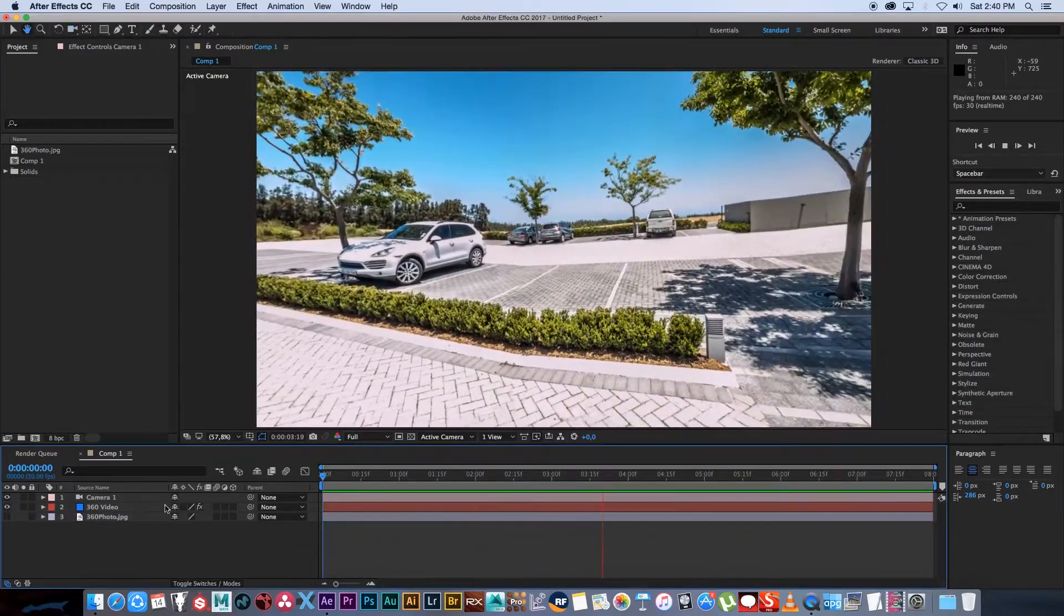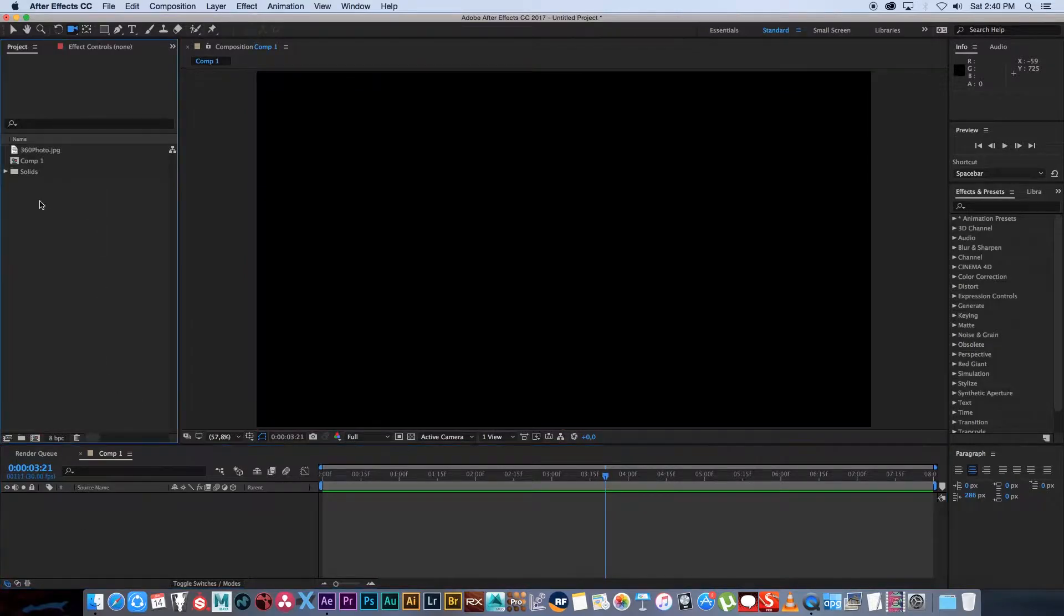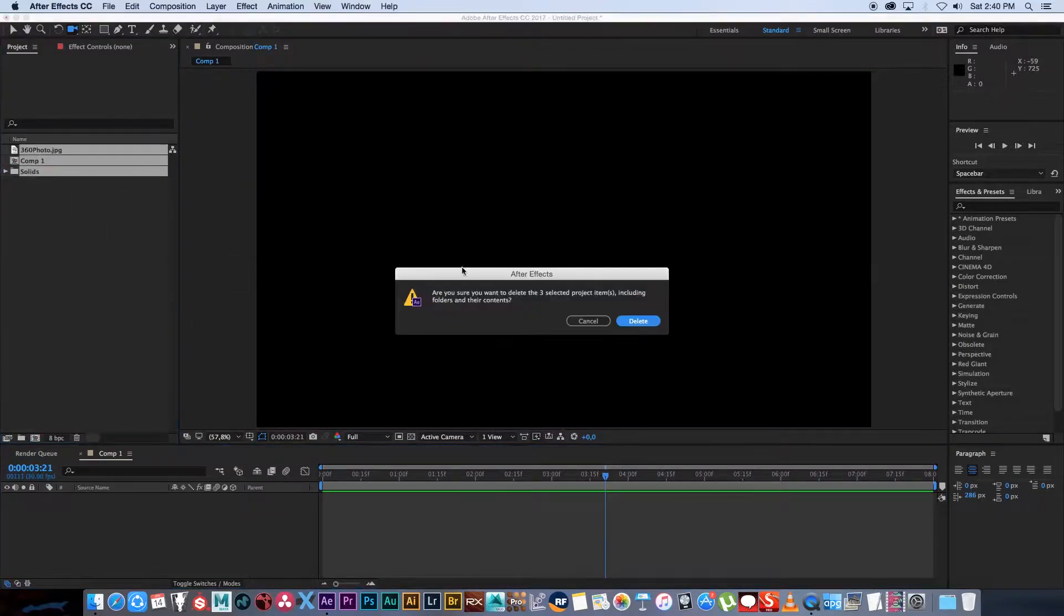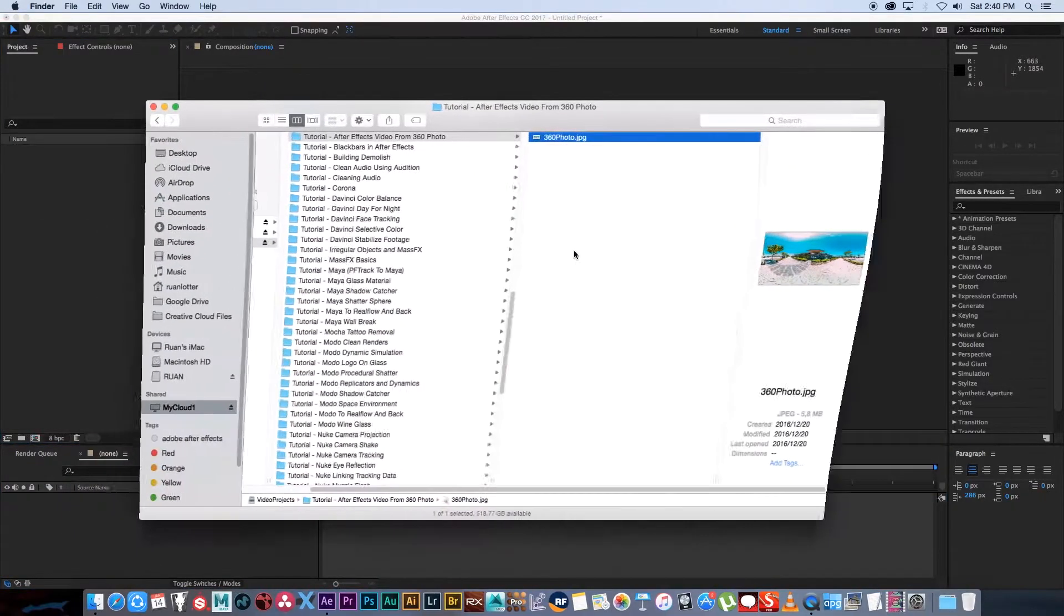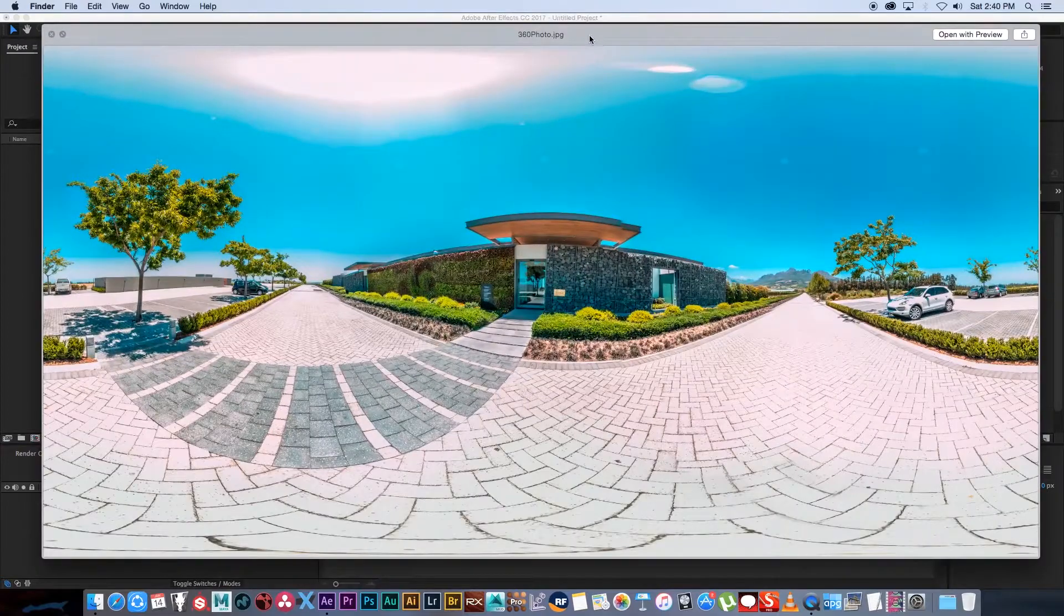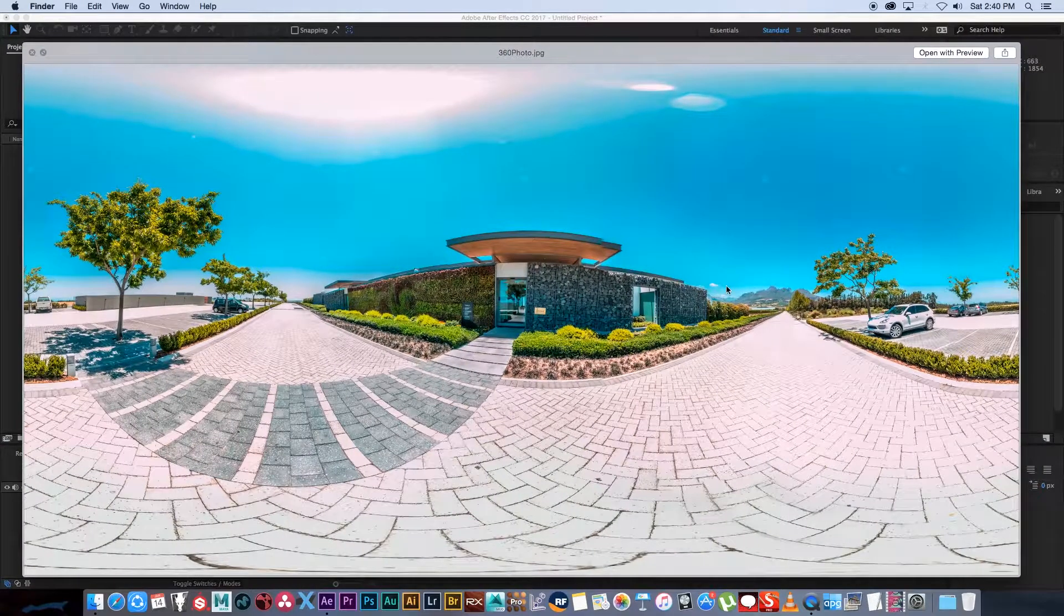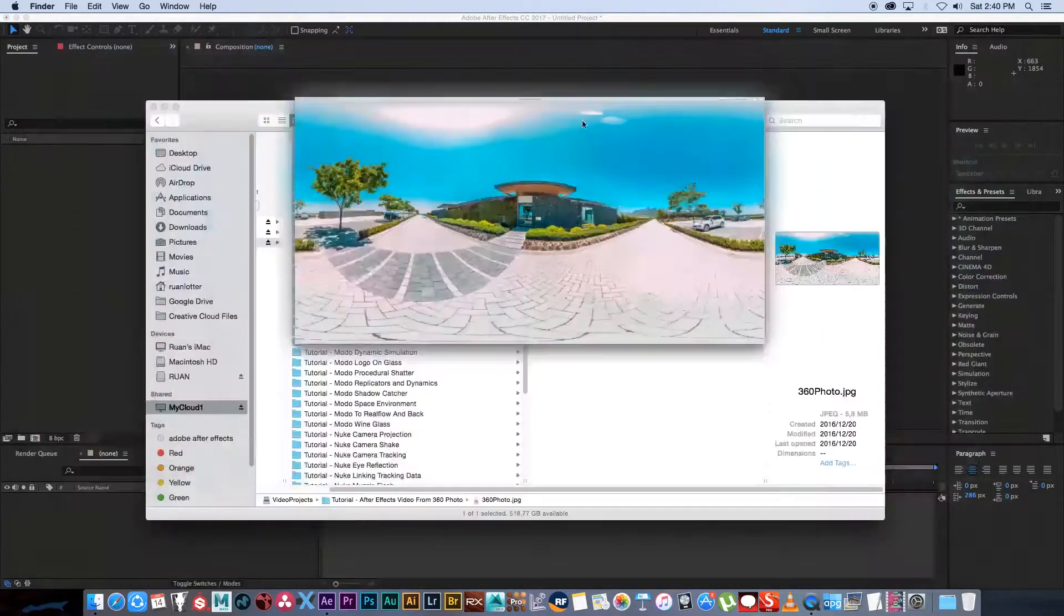First of all I'm just going to delete this composition and start from scratch. So I've got this photo that I took with my DSLR and I just used AutoPano to stitch it together.